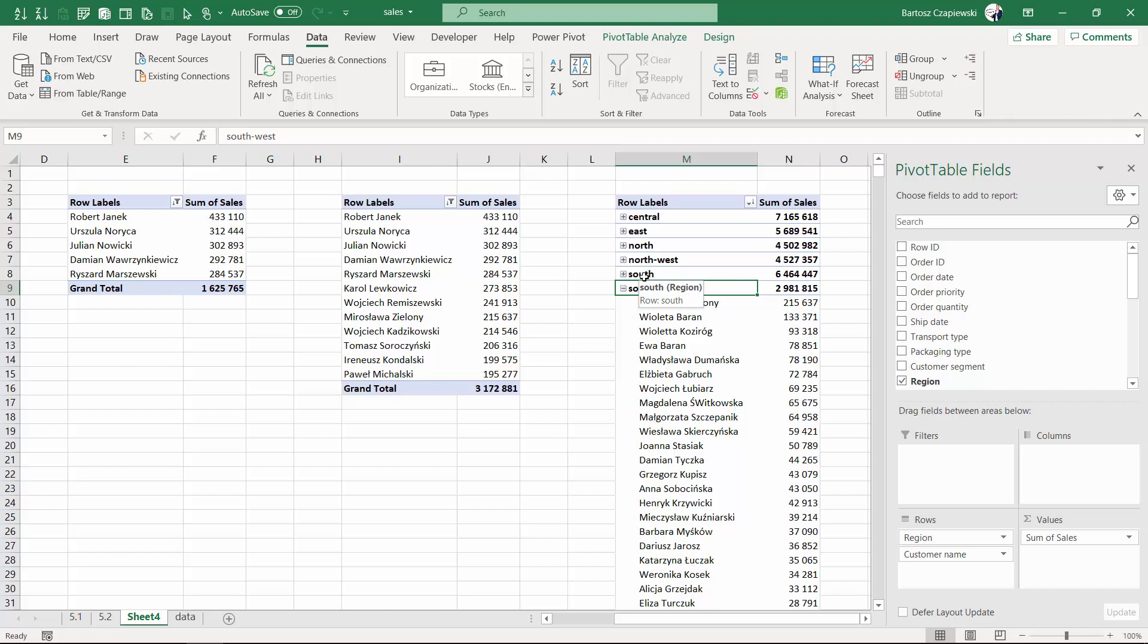And we would like to find top three regions but still give the audience, the user of the report, the ability to look deeper into the customer names. So just top three regions. This means I need to select one of the regions on the list.